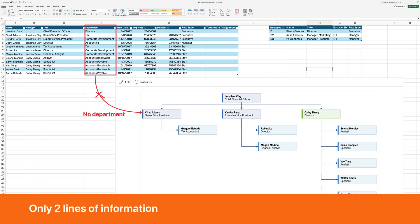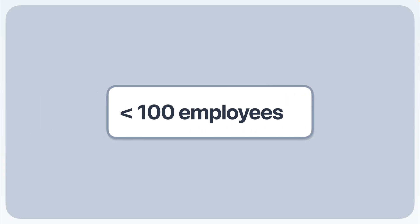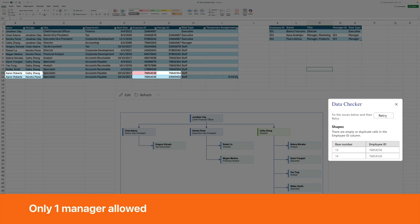Visio Visualizer can only display two lines of information in the employee card, name and title. You cannot add data like department or start date. The Visio Visualizer add-in is limited to 100 employees, unless you pay for a premium Visio plan. Visio Visualizer prohibits multiple managers and dotted line assignments.